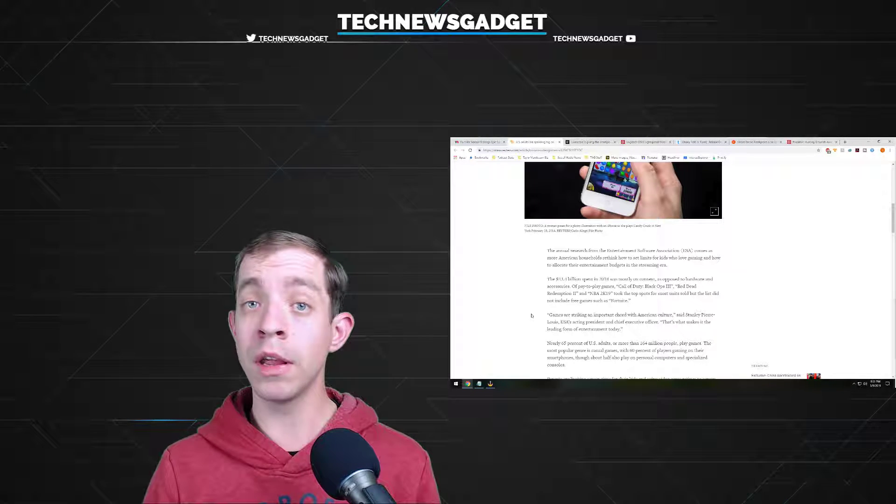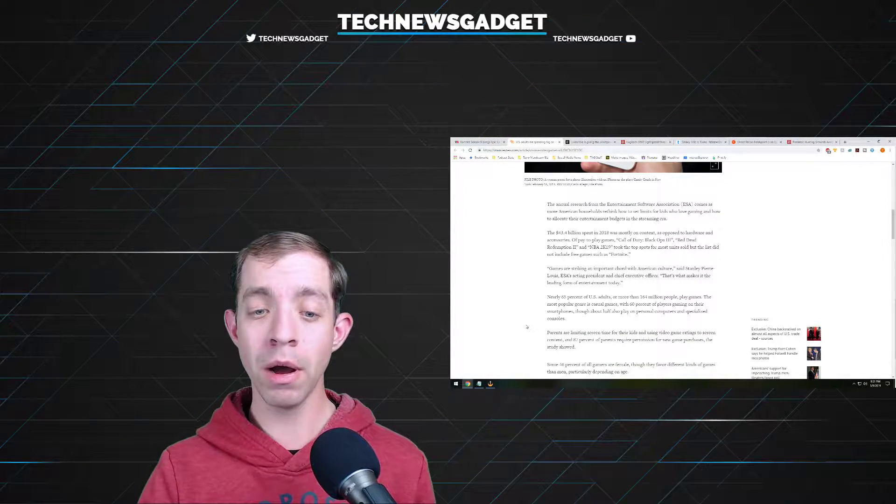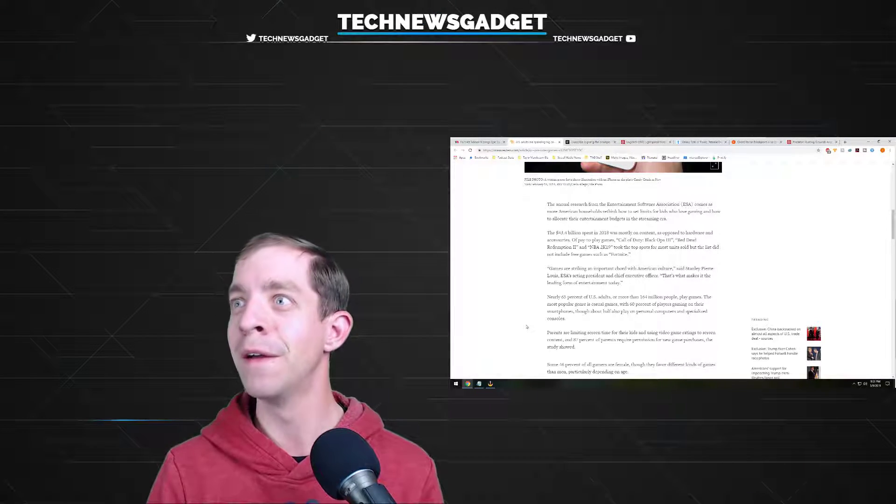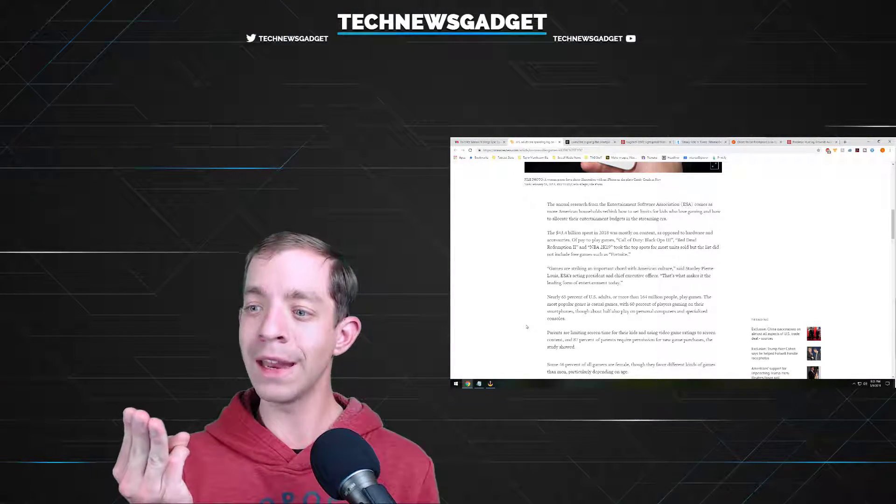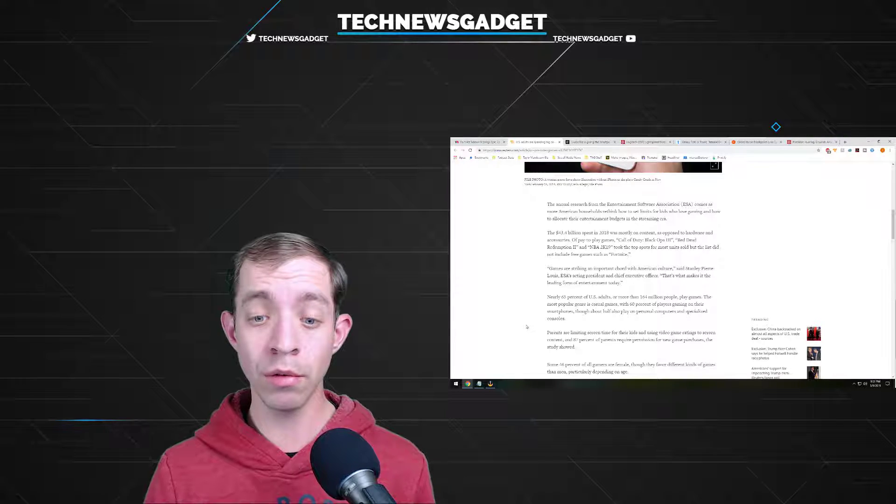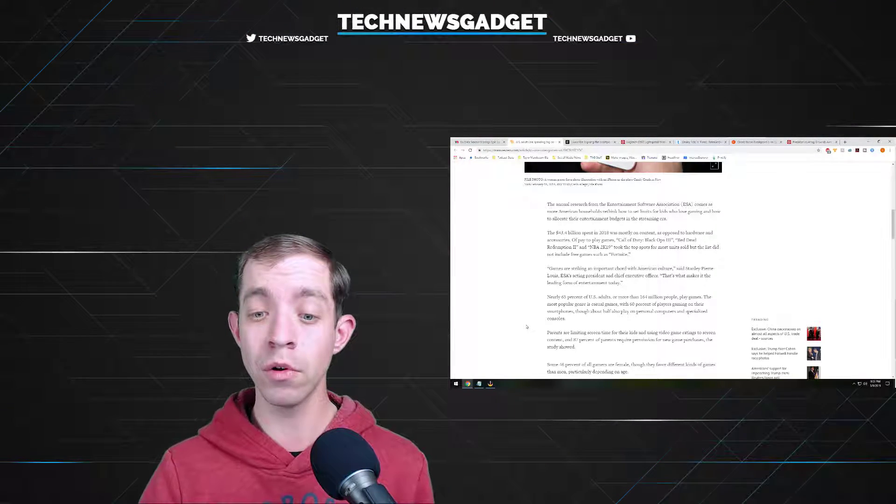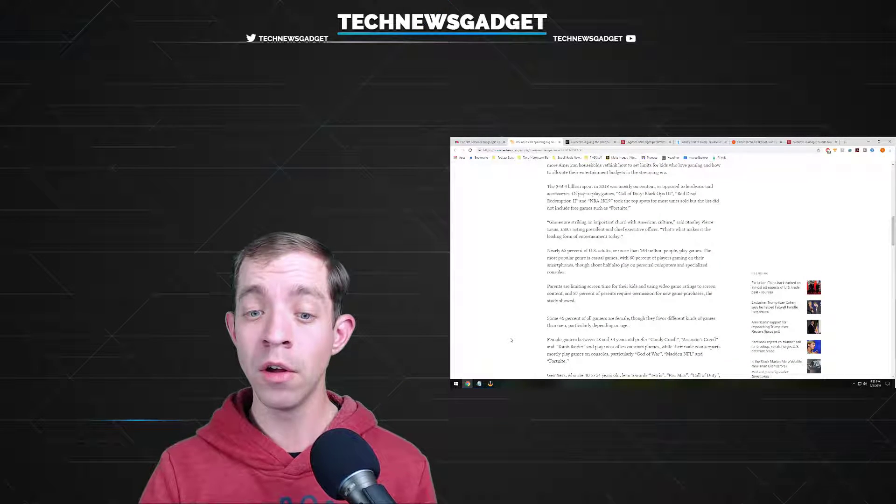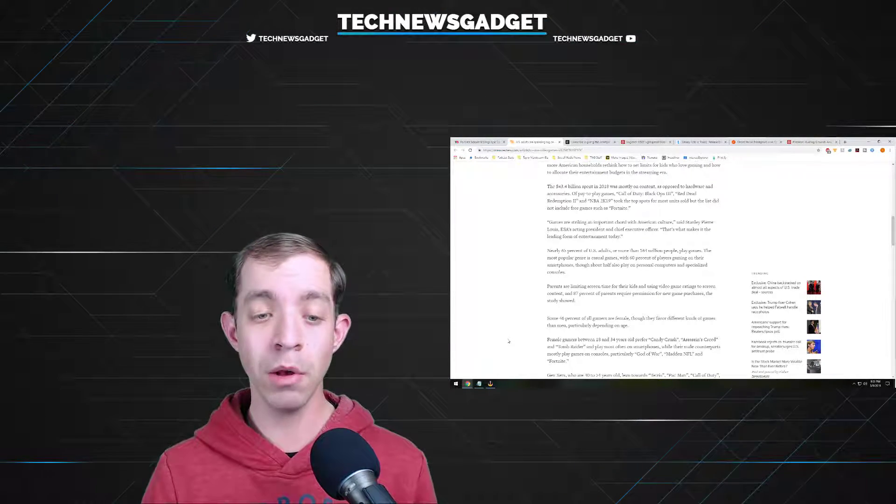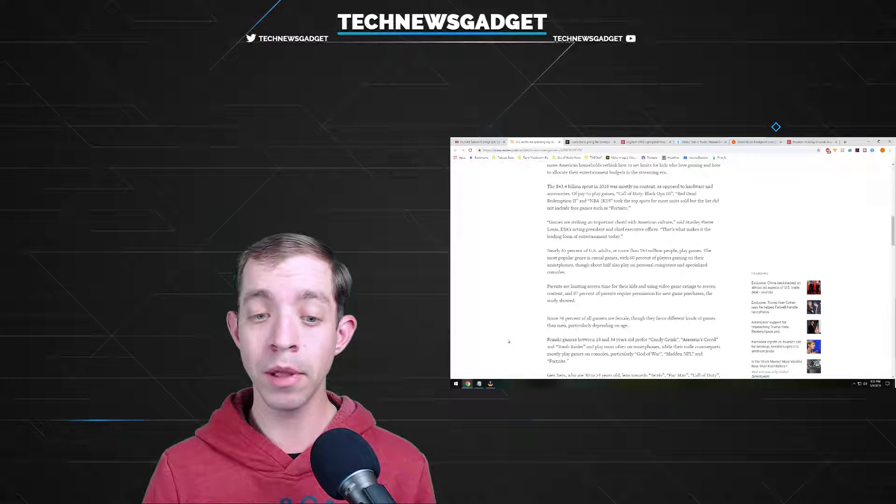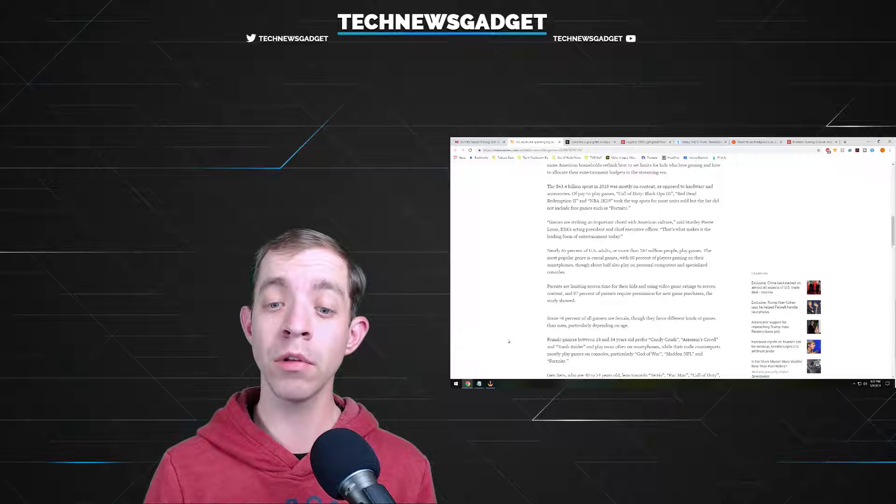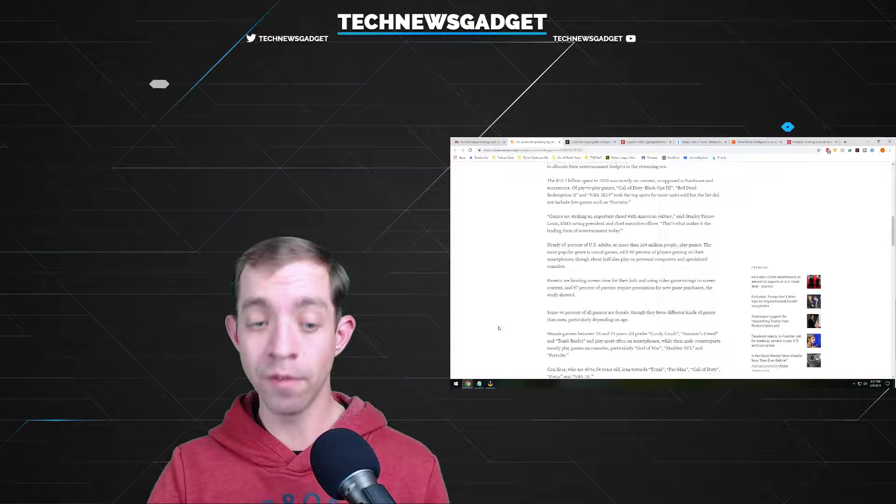Nearly 65% of U.S. adults, or more than 164 million people, play games. The most popular genre is casual games with 60% of players gaming on their smartphones, though about half also play on personal computers and specialized consoles. Parents are limiting screen time for their kids and using video game ratings to screen content, and 87% of parents require permission for new game purchases. Some 46% of all gamers are female, though they favor different kinds of games than men, particularly depending on age. Female gamers between 18 and 34 often prefer Candy Crush, Assassin's Creed, and Tomb Raider, and play mostly on smartphones, while their male counterparts mostly play on consoles, particularly God of War, Madden NFL, and Fortnite.